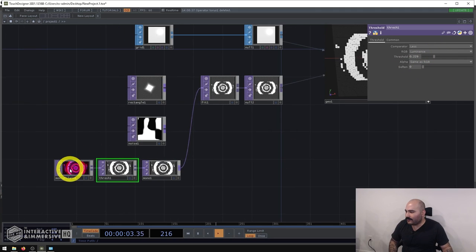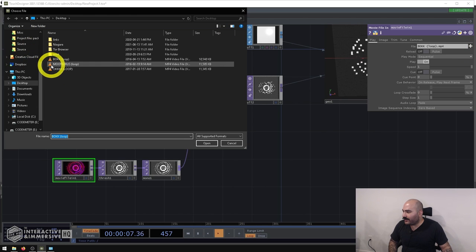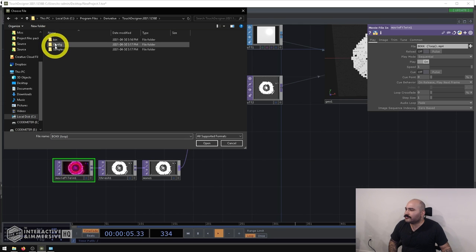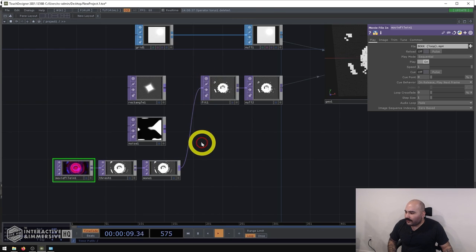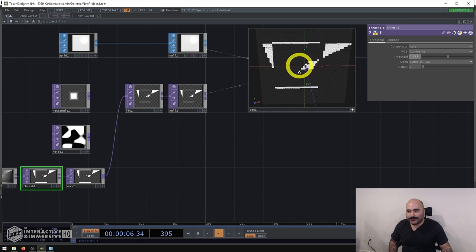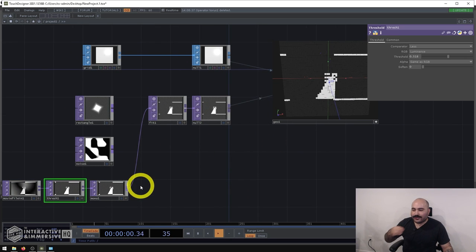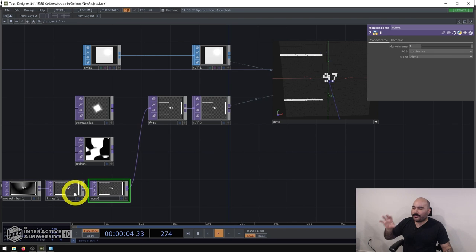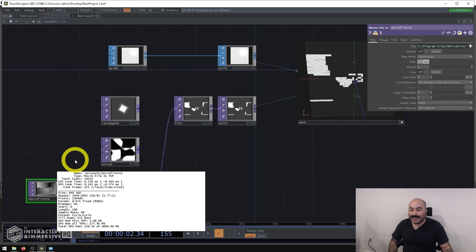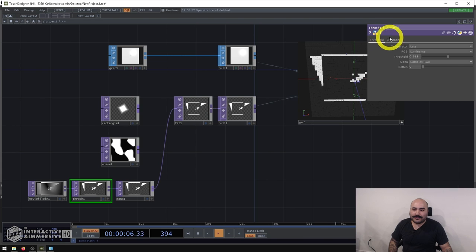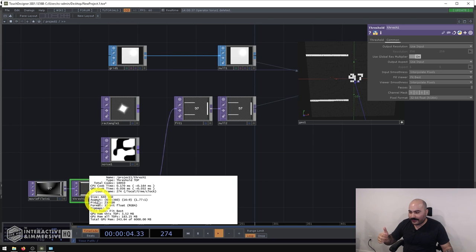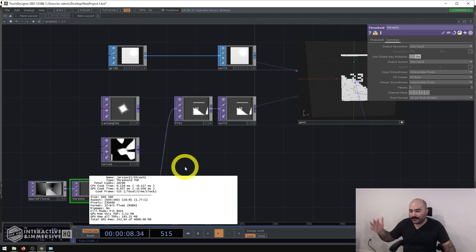This works really well for all kinds of videos — even something like count.mov from the main TouchDesigner folder, where you can make out the numbers in the texture. One final tip: video and camera feeds are almost always 8-bit fixed textures by default, so starting from your Threshold TOP go to the Common page and set it to 32-bit. That way throughout the entire processing chain you'll have those 32-bit textures with a wider value range.